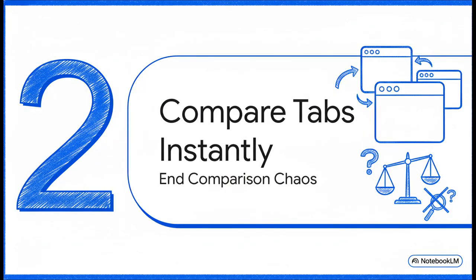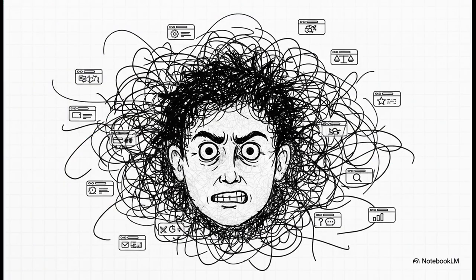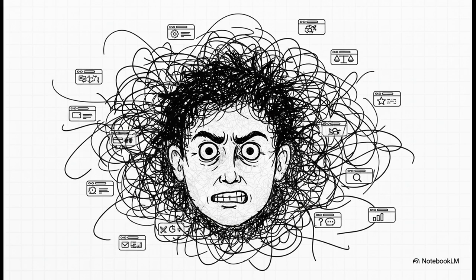All right, next up, let's tackle a problem we have all faced. Comparison shopping. You know the deal. You're trying to buy a new mixer or something, and suddenly your screen is just this sea of open tabs. Each one has different specs, different prices. It's total chaos.